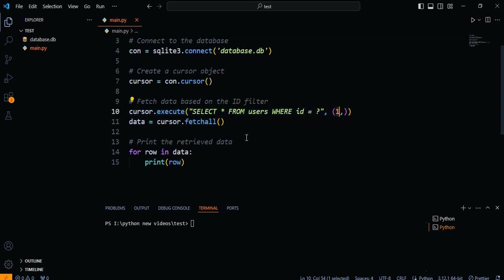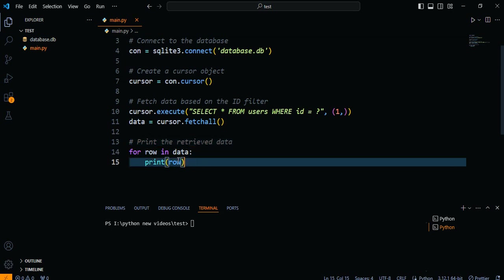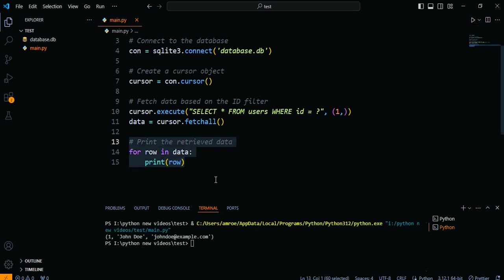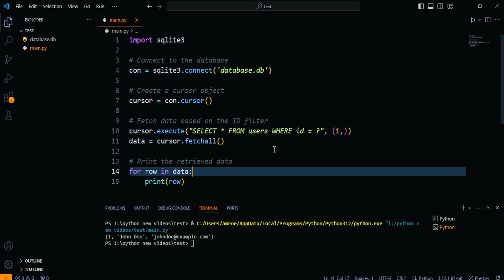Finally, we iterate over the retrieved data and print each row. It's important to note that you can customize the WHERE clause to apply various filtering conditions based on your specific requirements. For example, you can filter data based on multiple IDs using the IN operator or combine ID filtering with other conditions using logical operators like AND or OR.